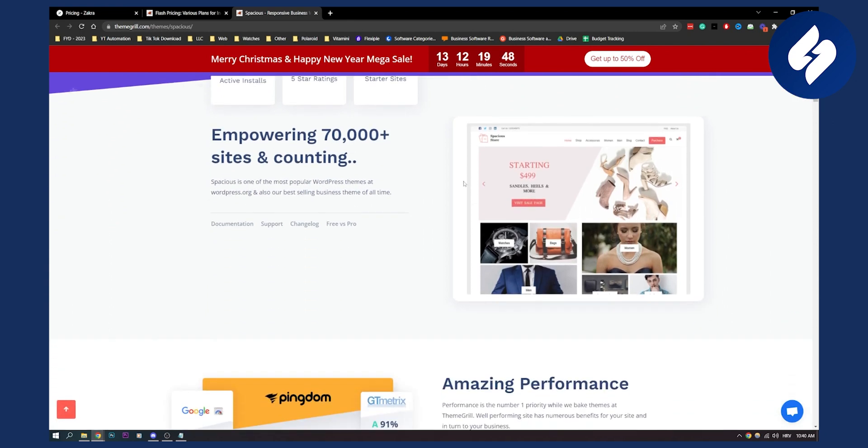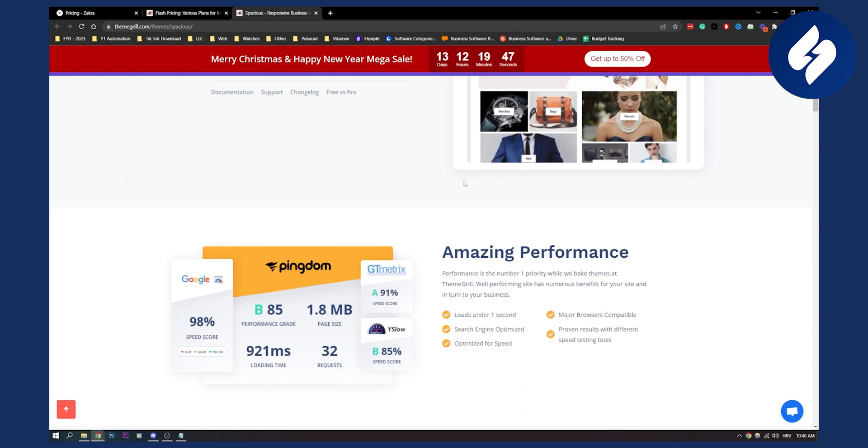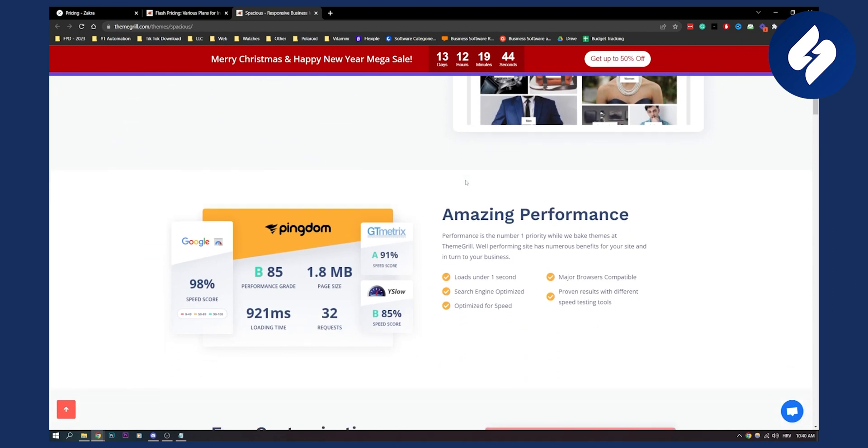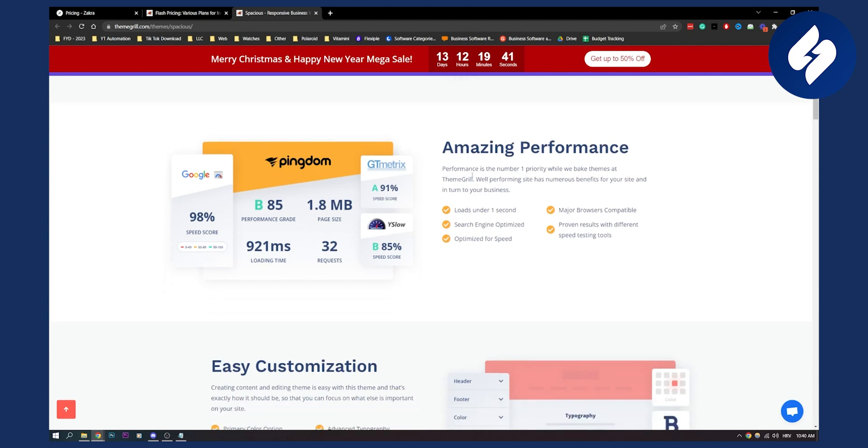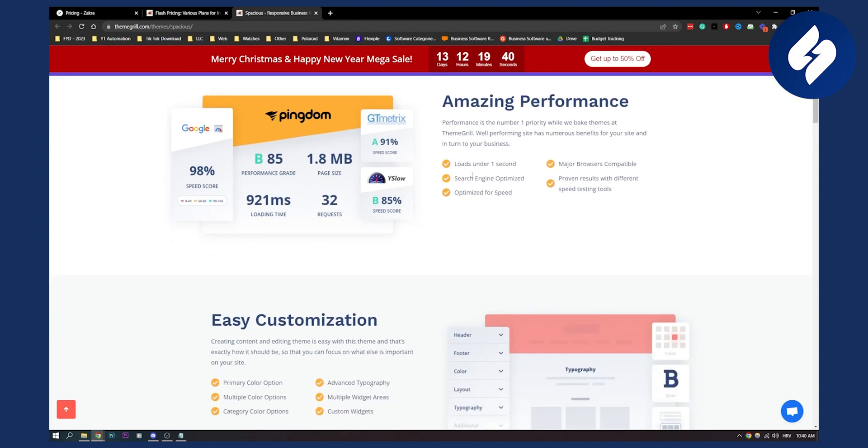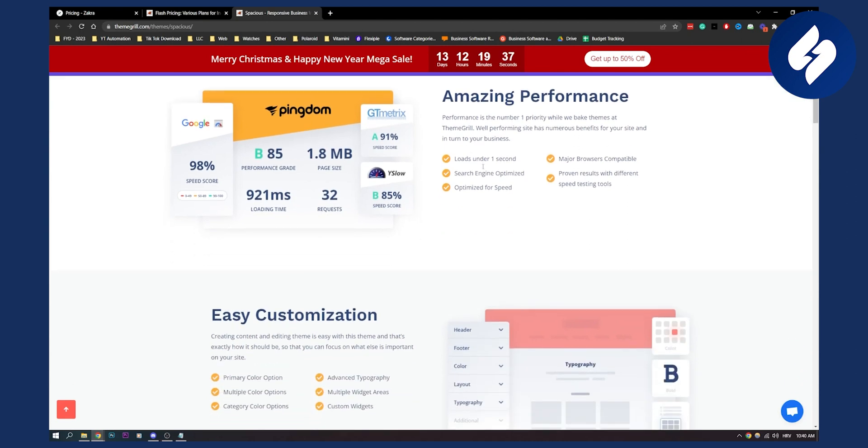It has advanced colors and layout options as well and moreover they have call to action buttons, testimonials, service sections and it's also SEO optimized which is great.